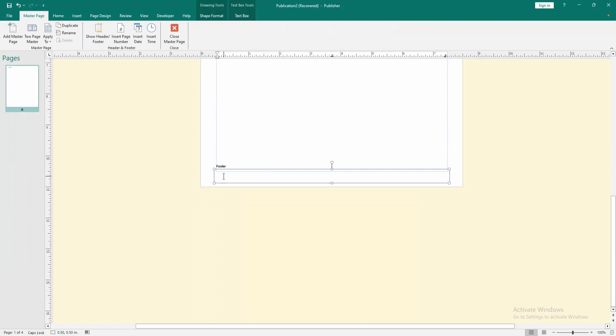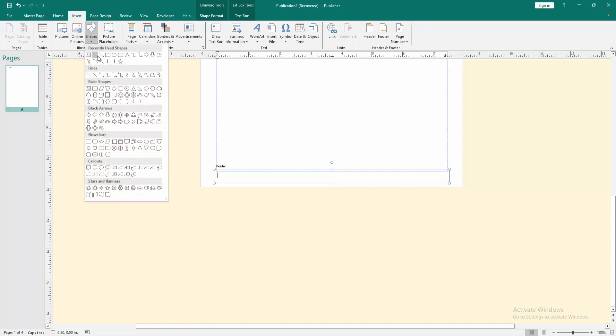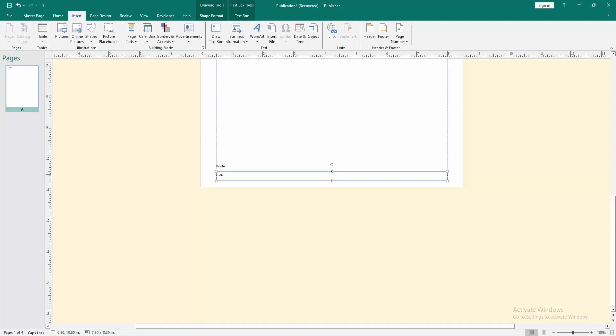And we can see here the footer. Then go to the insert menu, then select the shapes, then draw the line shape.